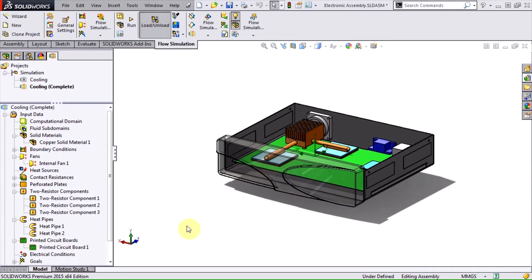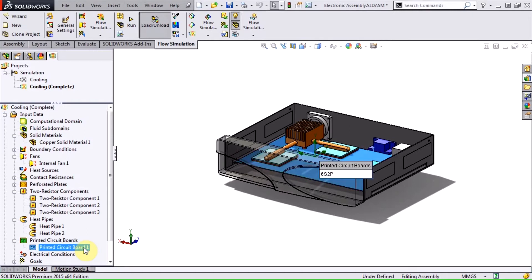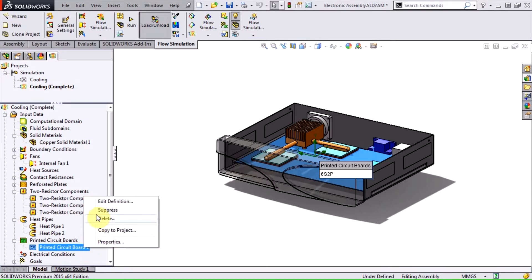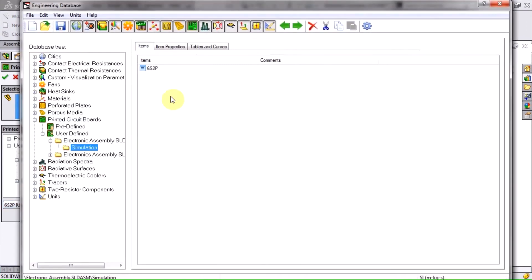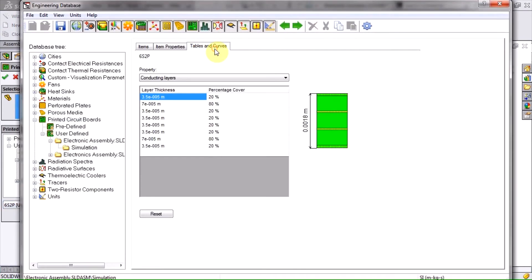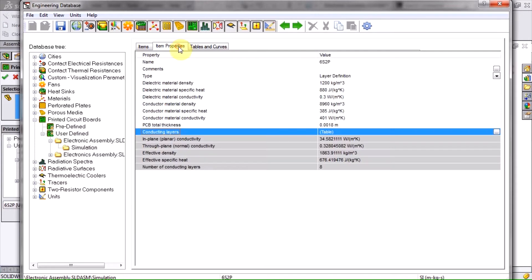The first thing the Electronics Cooling Module is going to help us with is modeling printed circuit boards. Due to their layered structure, PCBs are characterized by different thermal conductivities within the plane and through the thickness of the board. Instead of having to manually determine these values, I can simply specify the layer thicknesses and percentage cover and the in-plane and through-plane conductivities are automatically calculated.